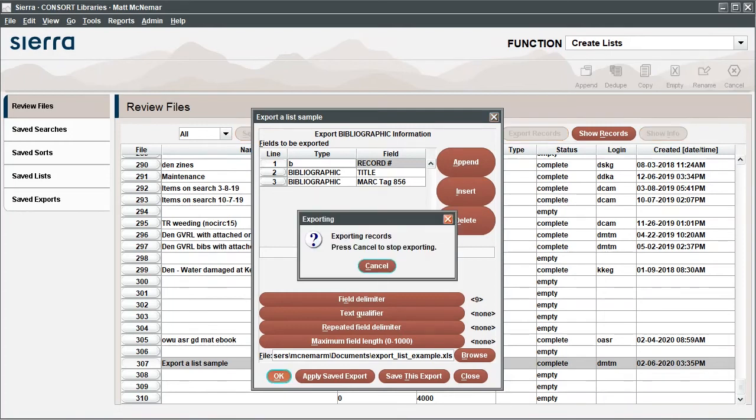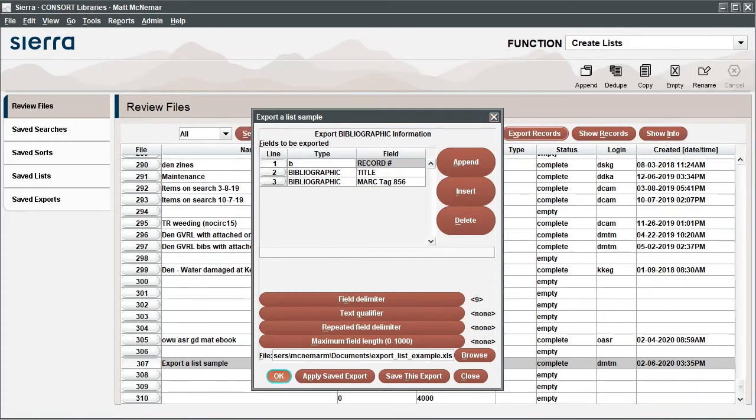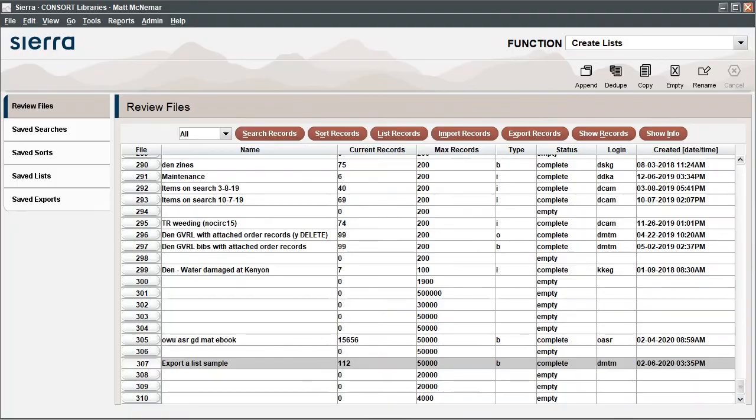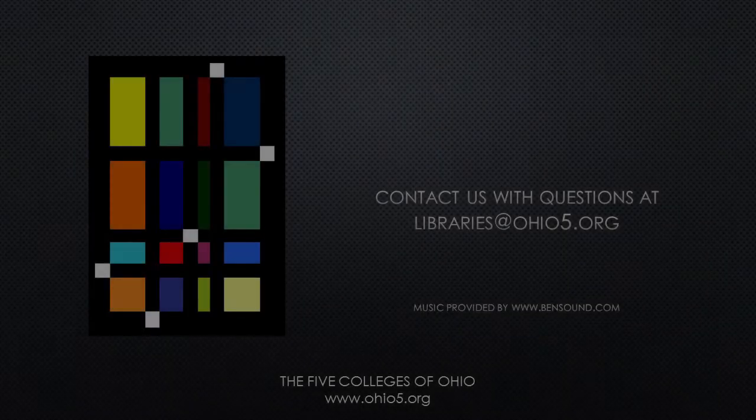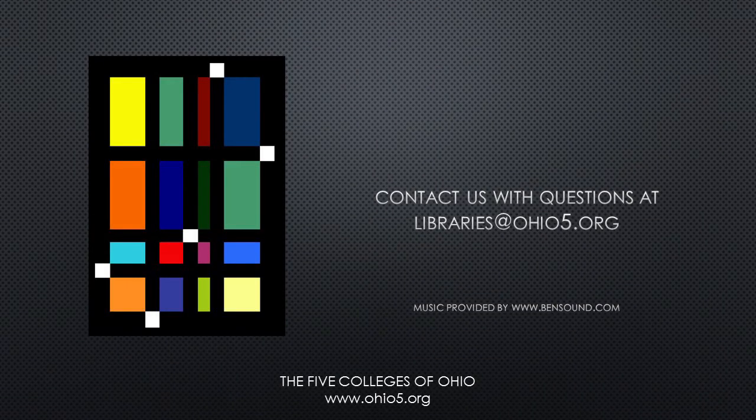The spreadsheet with your data should now be in the save location that you specified. Repeat this process to make any changes or to add any additional fields. If you have any questions, please contact us at libraries at OhioFive.org.